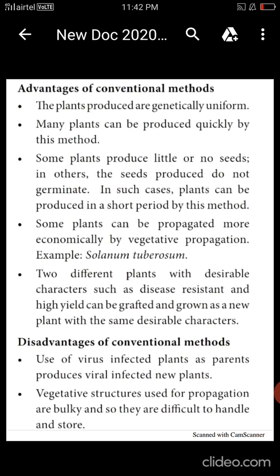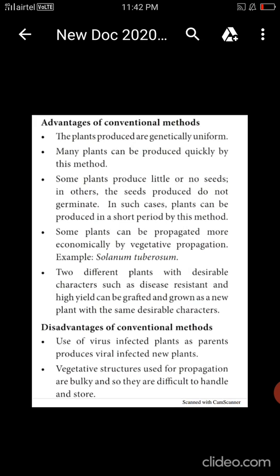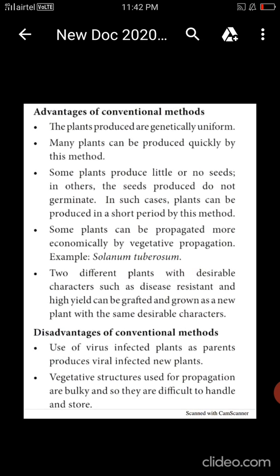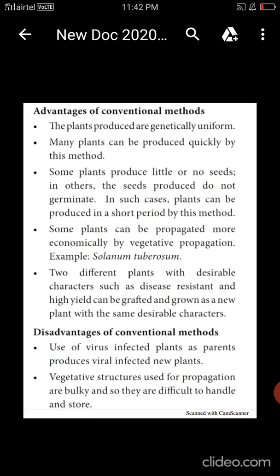Disadvantages of the conventional method: Viral effects on the plant — virus infection is not eliminated and can be passed on. The vegetative structure used for propagation may carry disease to the next generation. The vegetative structures used for propagation can spread infection.